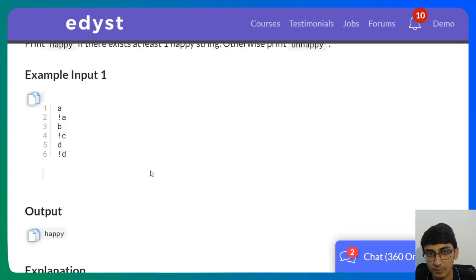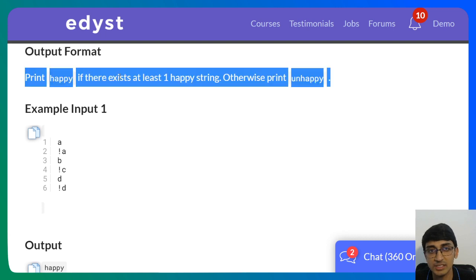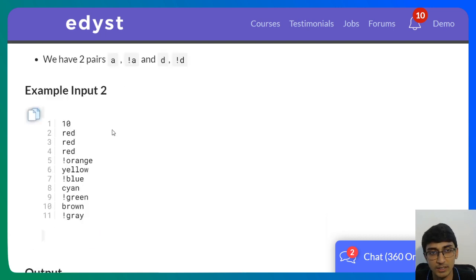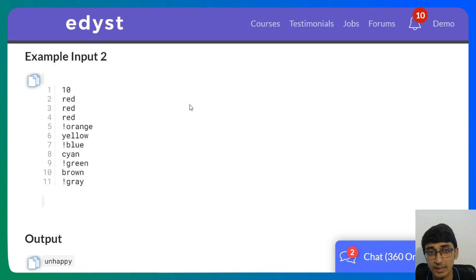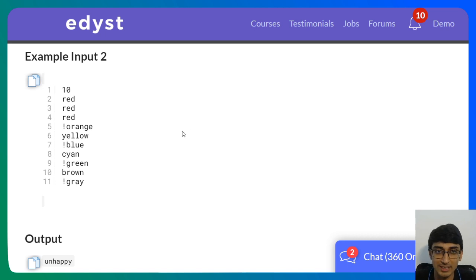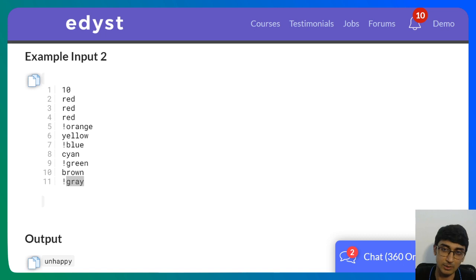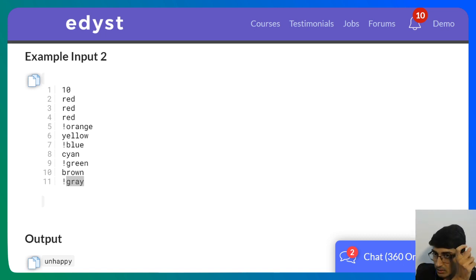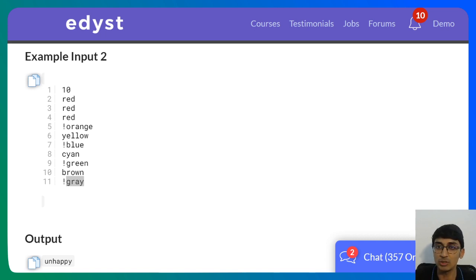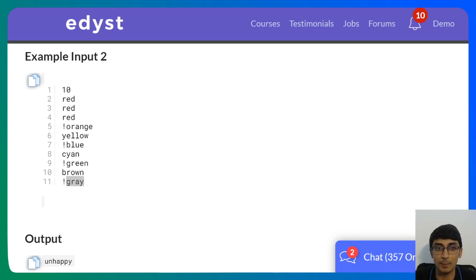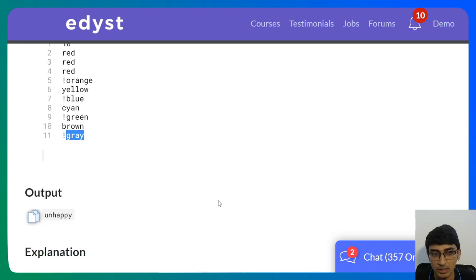We just need to figure out if there exists even one happy pair — print 'happy' if there exists at least one happy string. For example, 'red' occurs three times but must occur both with and without an exclamation mark. There should be overlap between the group without exclamation and the group with exclamation. If no such pairs exist, print 'unhappy.'